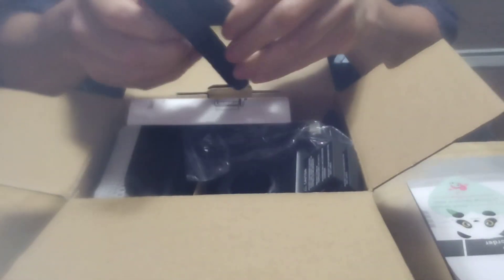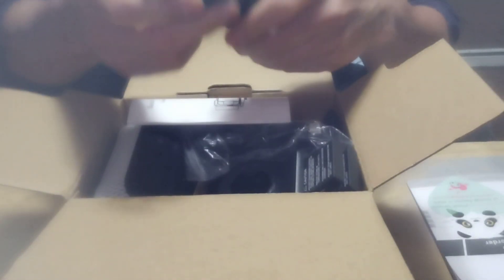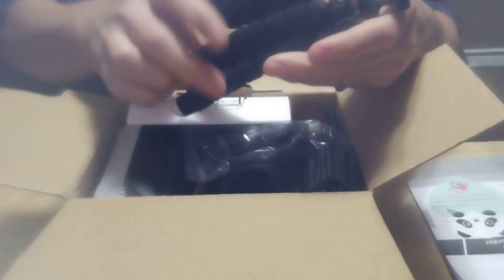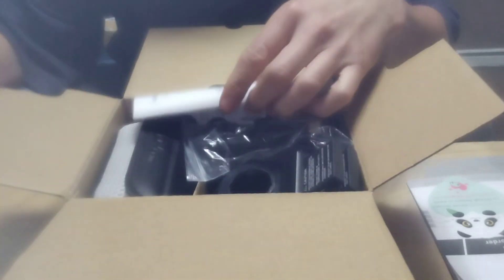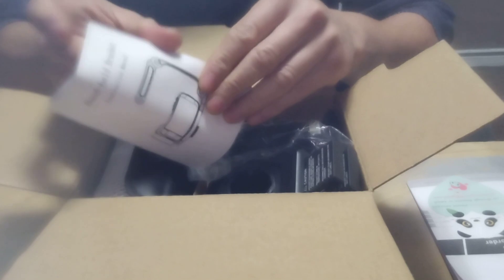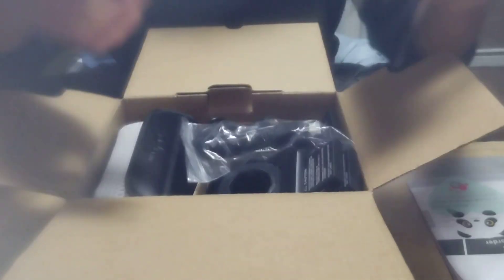You can see there's a manual with basically most of the instructions. It also comes with a separate tripod for small. It has another instructions for the handheld. This is a handheld bracket.